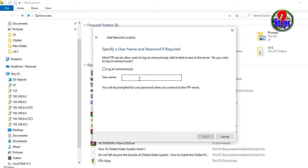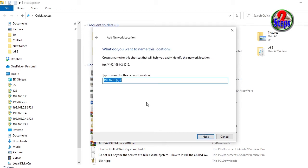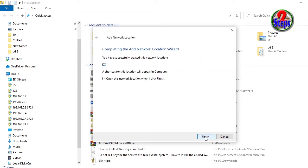You can log in anonymously or you can write your username. I will log on anonymously, Next. And here I write a name, I write CX, and Next. I am finished.